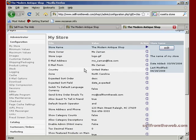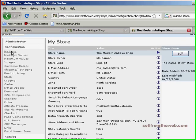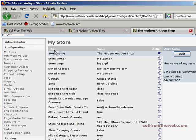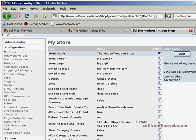The first thing we're going to look at is my store, and this is basic information about your store. You probably won't need to change this unless you move your physical location or change the name of your store. For starters, there's your store name at the top line, pretty self-explanatory.